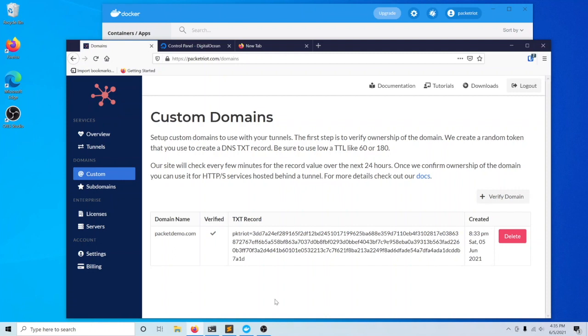We'll give it one or two minutes for the verification operation to happen and we'll catch you on the other side after it's been verified.